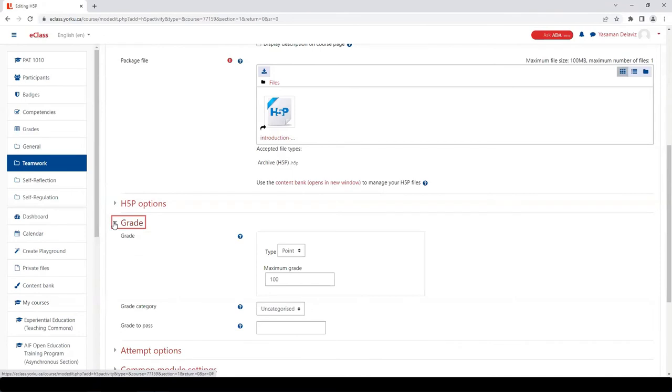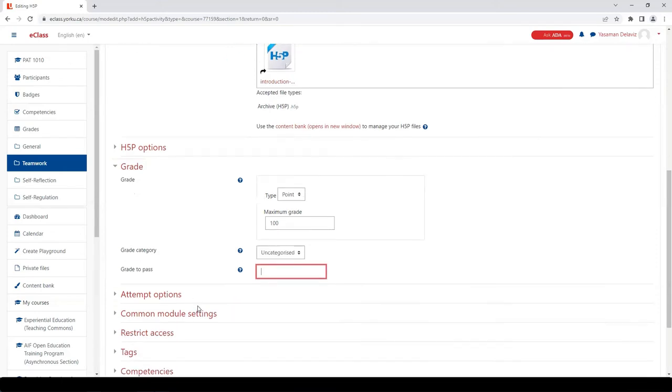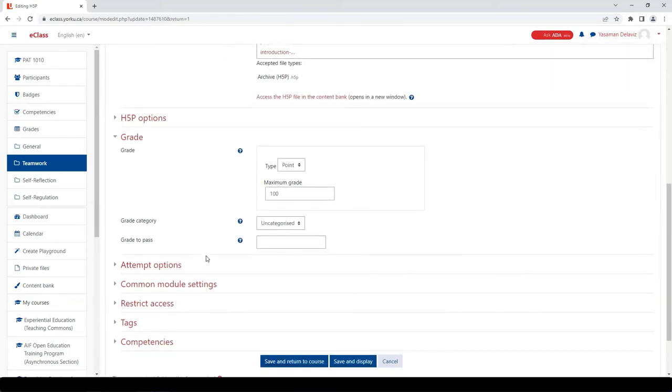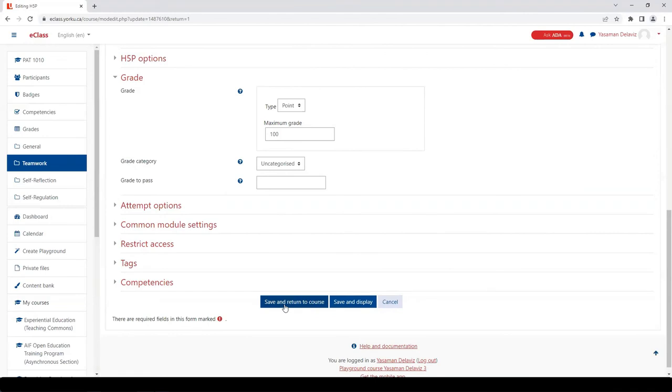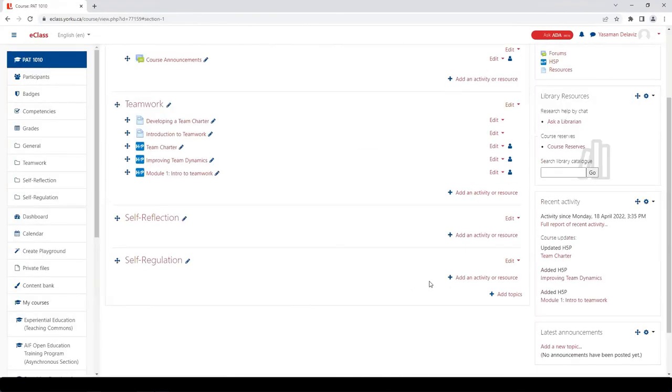You can assign points to the H5P. You can assign a category as you would with other assignments. So once you're happy with the grade settings and with the tool, scroll down and click Save and Return to Course. This tool will now be available to students and responses will be captured in the gradebook.